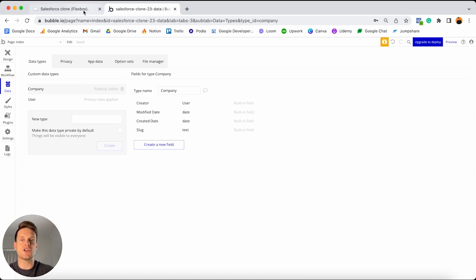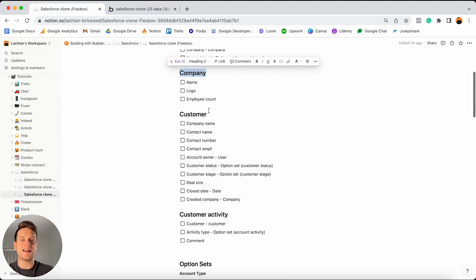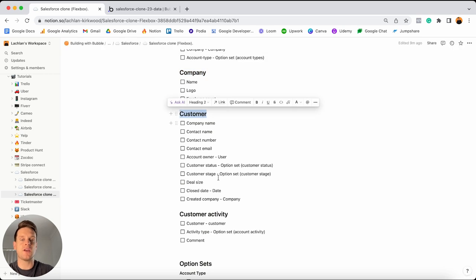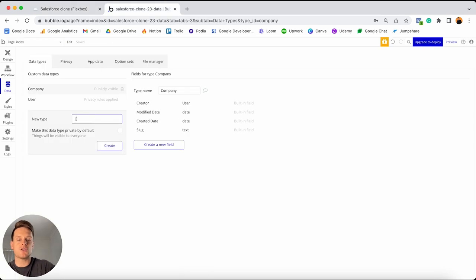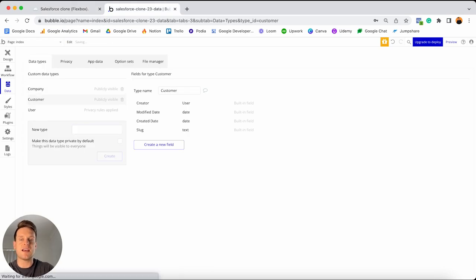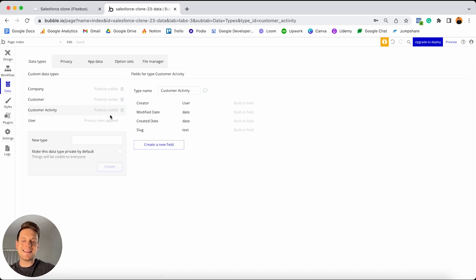I'm going to jump back into Bubble, type in the word customer and create a new data type, and then do the exact same thing for customer activity. That is all of the overarching data types we'll need to add into our database.